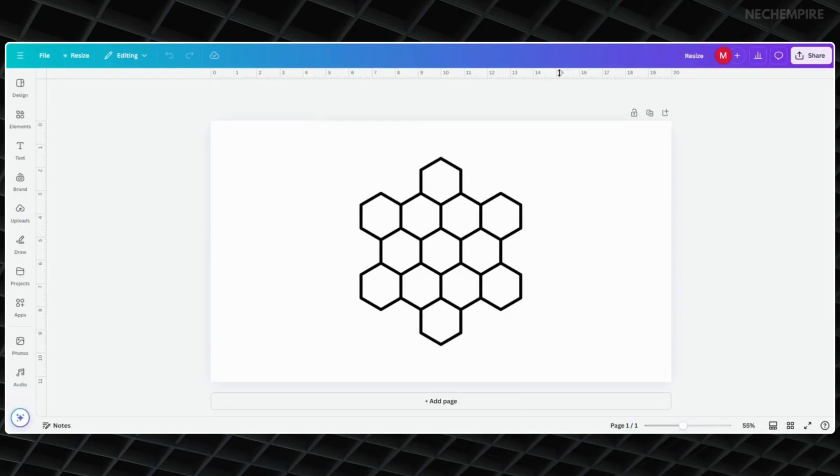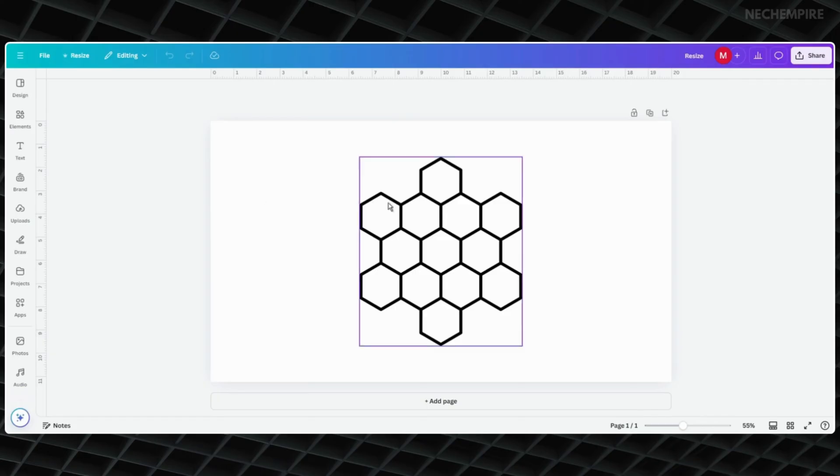Great job! You have just changed the units. Now your rulers will show the new units you picked. In this case, I selected inches, so the numbers in the rulers are in inches.